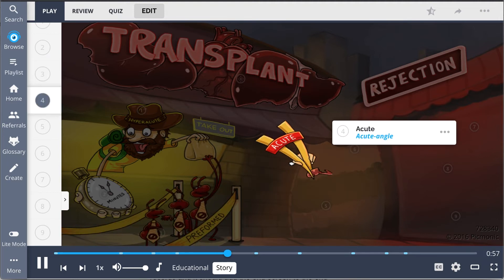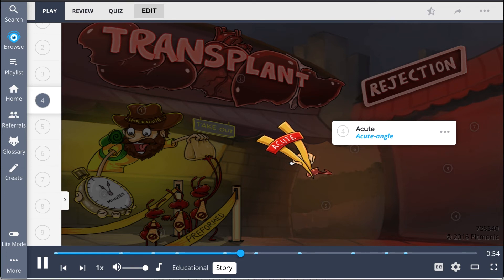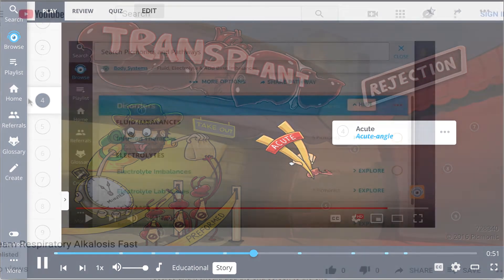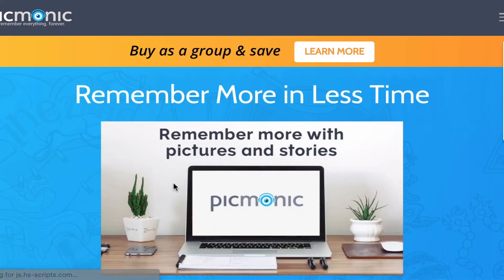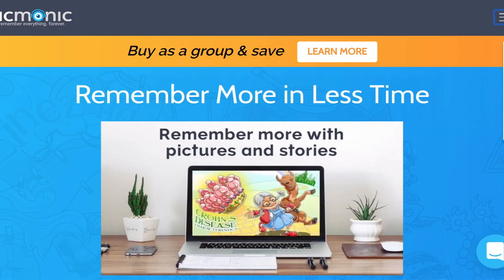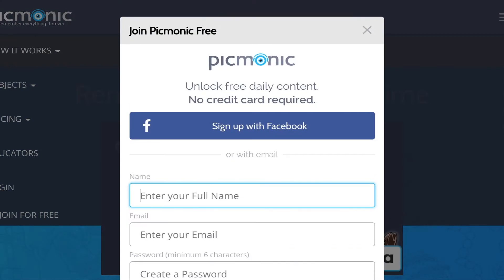Next, we have acute rejection, shown by the acute angle being used like chopsticks to eat a little kidney bean. For the rest of the story, check out picmonic.com and sign up for a free account.